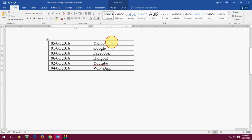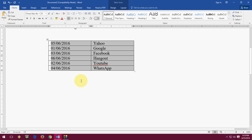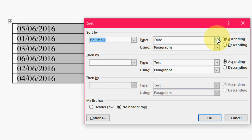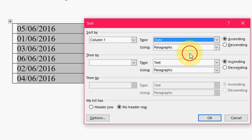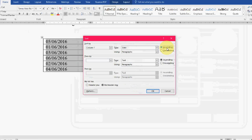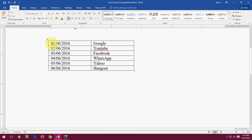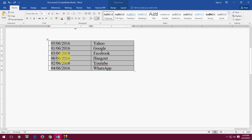Now for dates — select the table or plain date text, whatever you have. After you select, use the same shortcut: press ALT+A+S. Then in the sort dialog, select the type as 'Date' and press OK. Boom — as you can see, the dates are now in serial order.